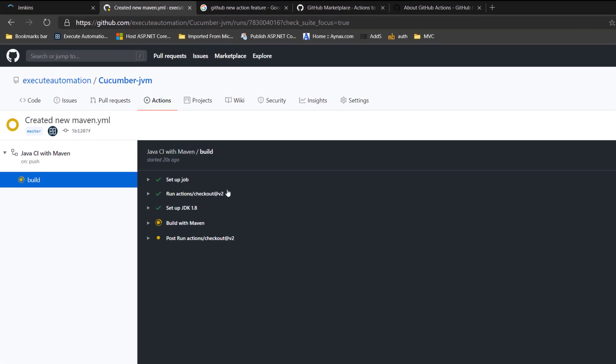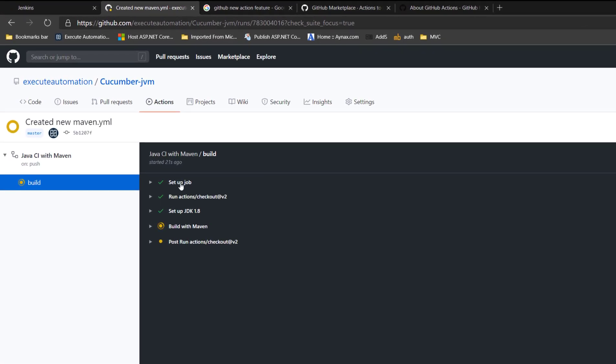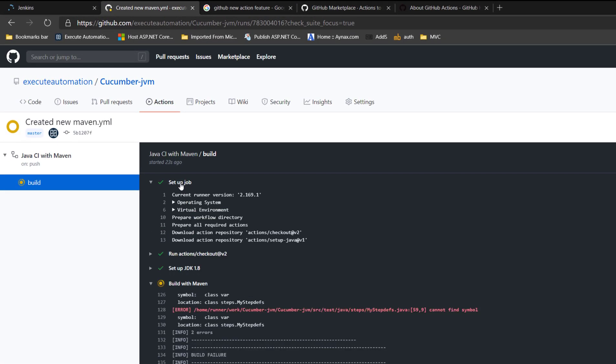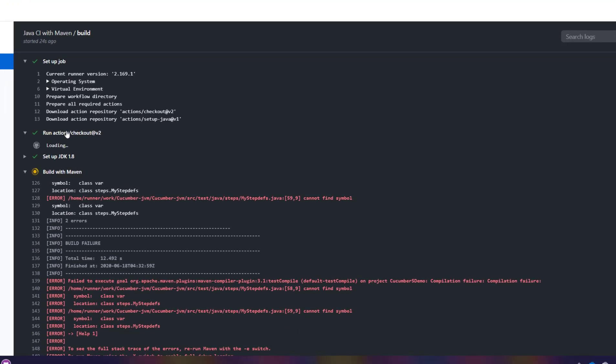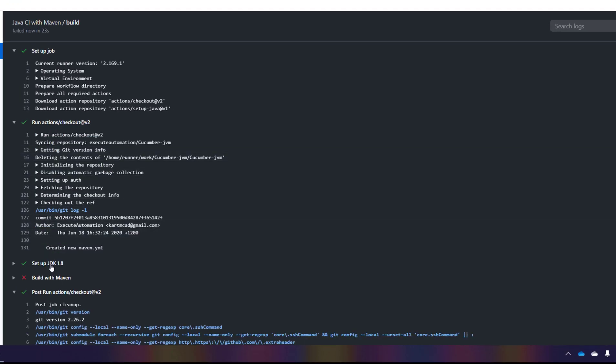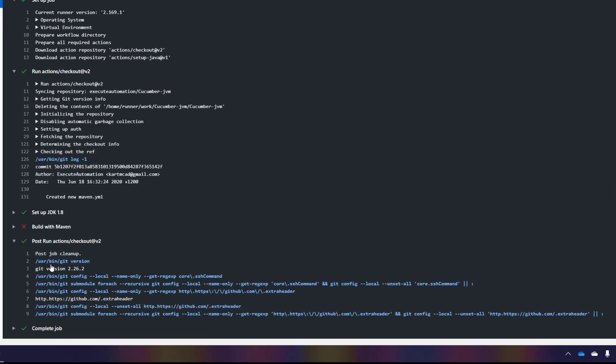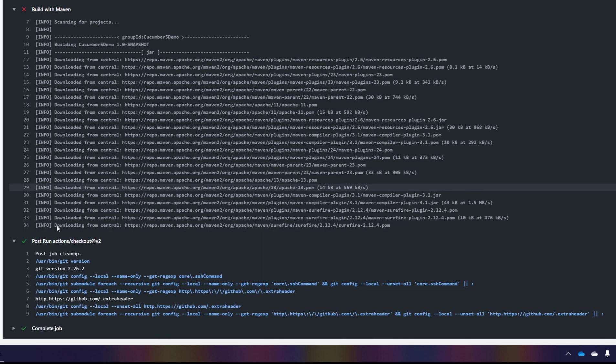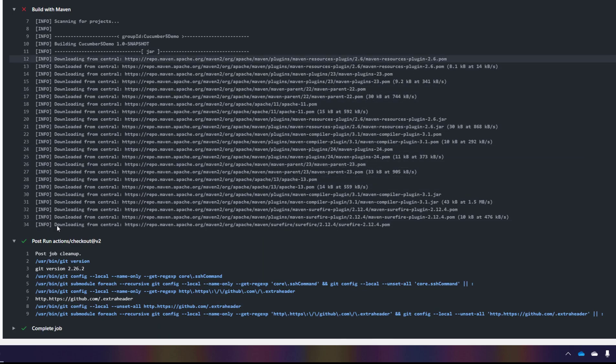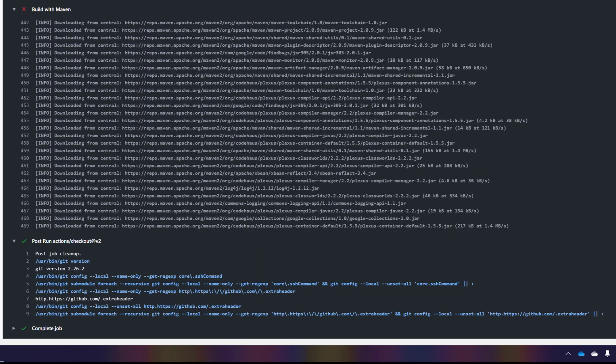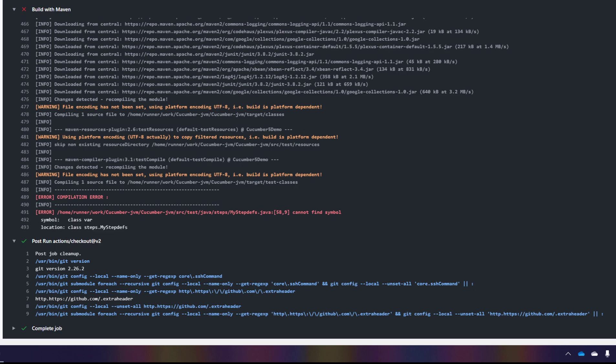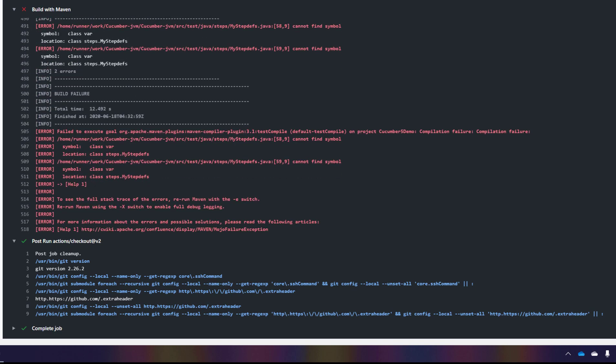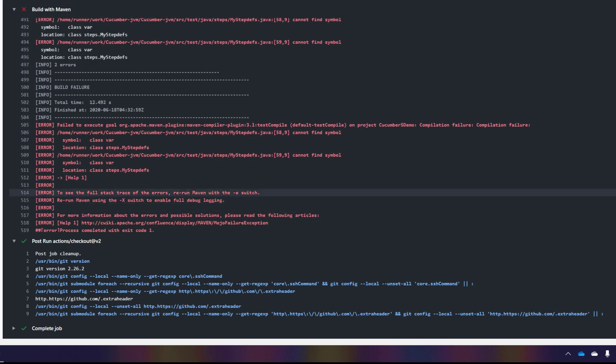You can see that it automatically set up the machine for us and then it is doing a checkout and then it is setting up the JDK 1.8 and then the build got failed. As I told you, that is expected and it's all just downloading all the required dependency files for us. Pretty much like Jenkins and Azure DevOps.